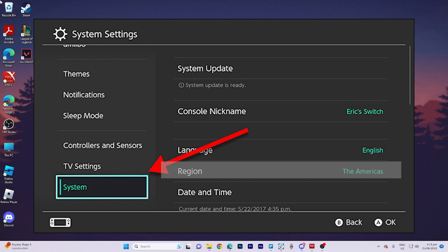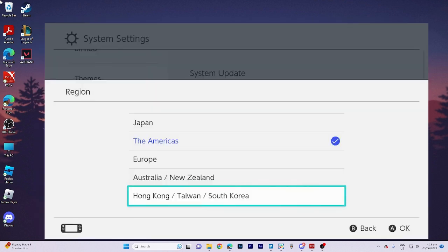Once there, navigate to the region setting. Please note that a pop-up console will appear informing you that your Nintendo Switch needs to be restarted. Click next to proceed.